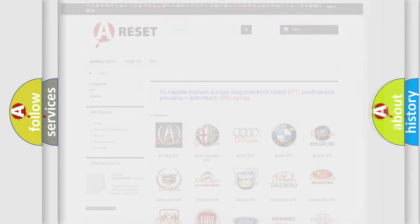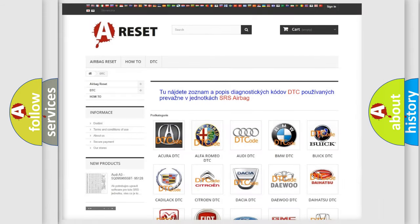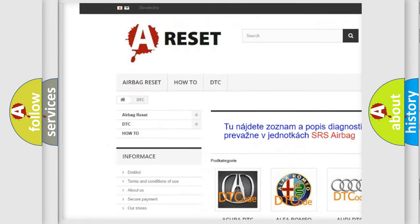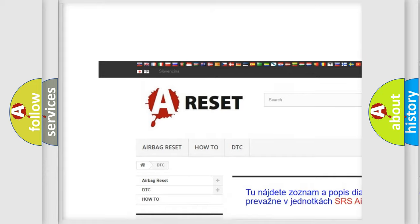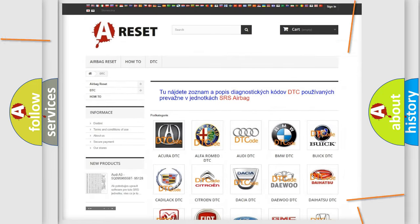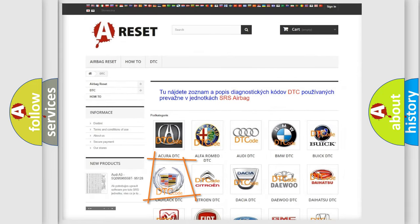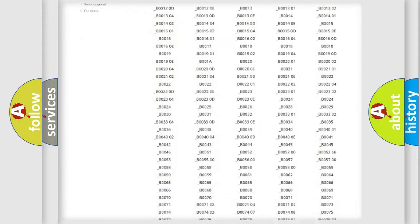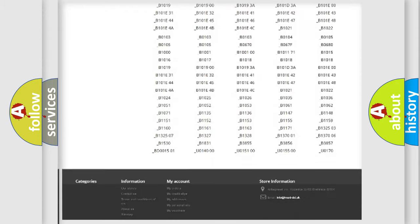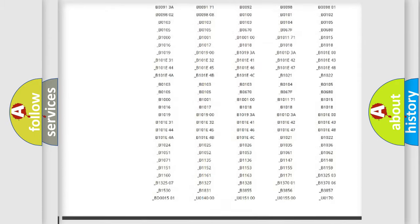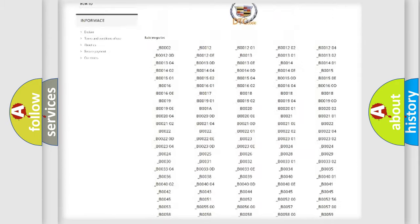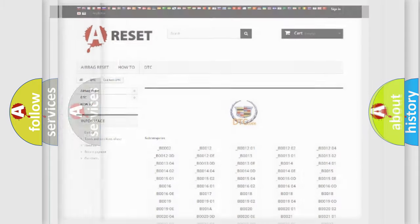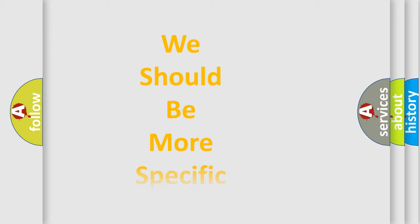Our website airbagreset.sk produces useful videos for you. You do not have to go through the OBD2 protocol anymore to know how to troubleshoot any car breakdown. You will find all the diagnostic codes that can be diagnosed in Cadillac vehicles, also many other useful things.